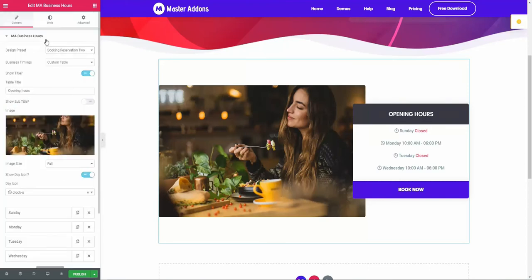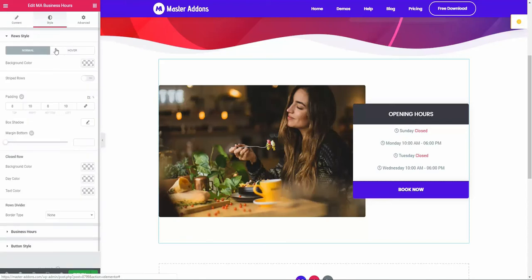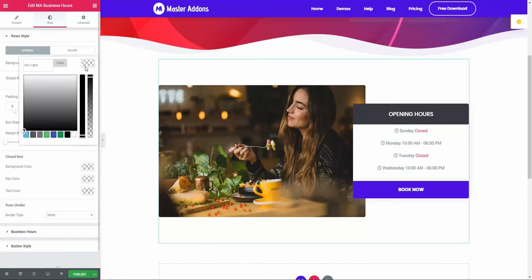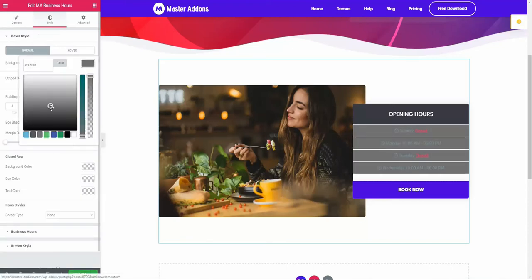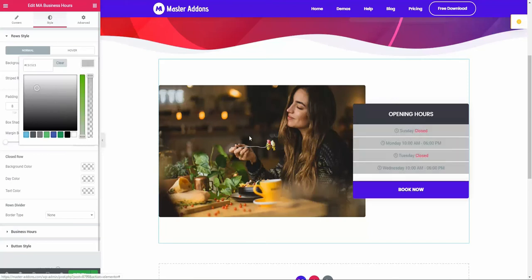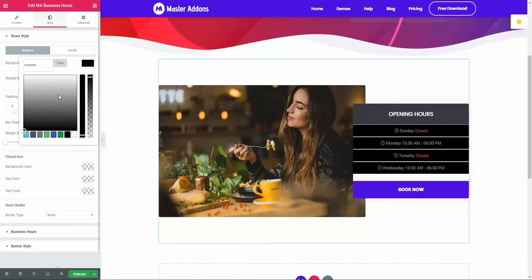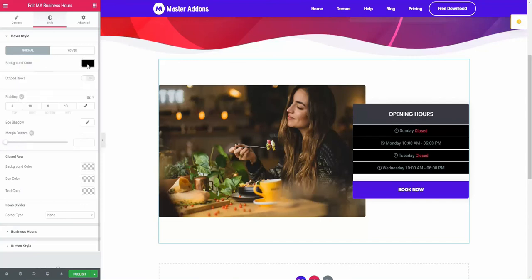Within this style area you will see the normal and hover system. For background color, you can define any background color for your opening hours. By default I am setting black as the background color - this is just for demo.